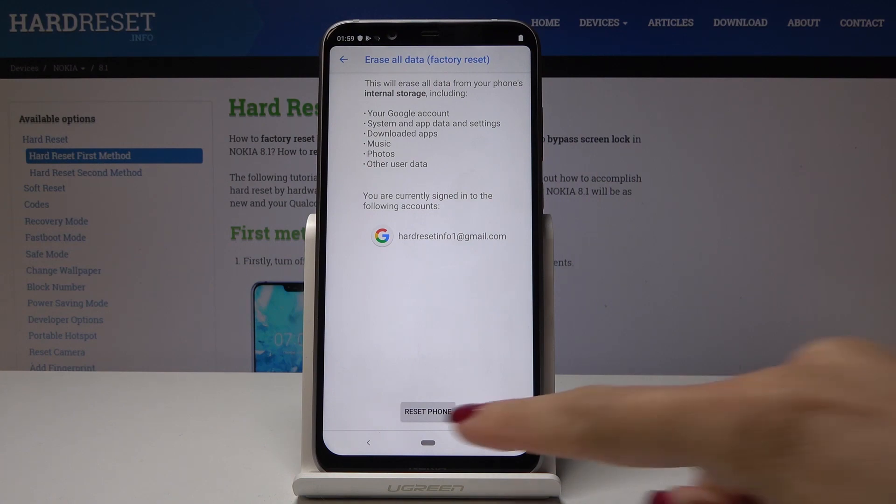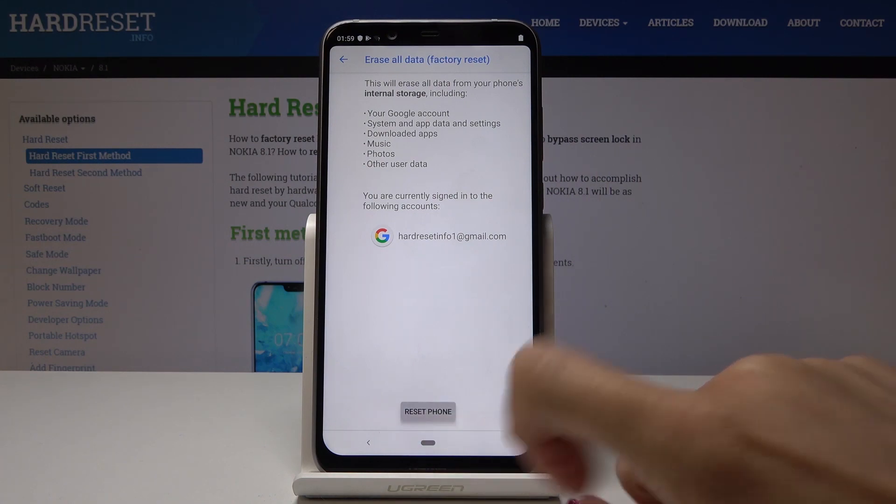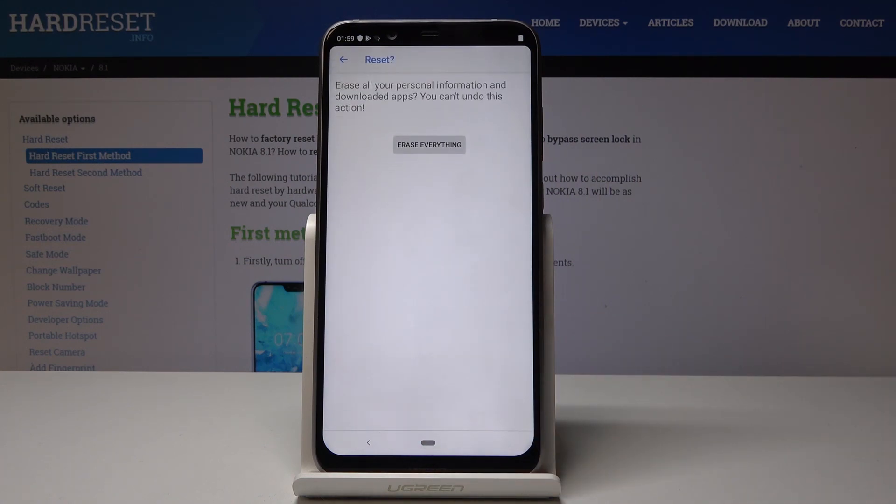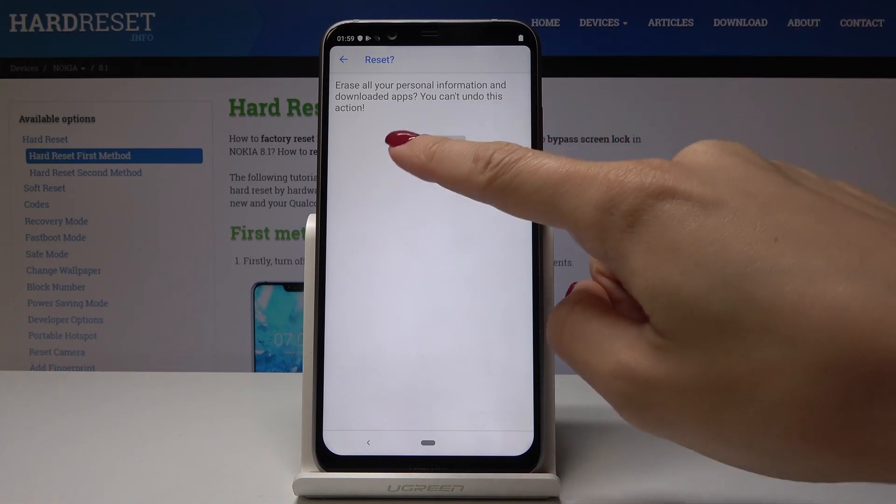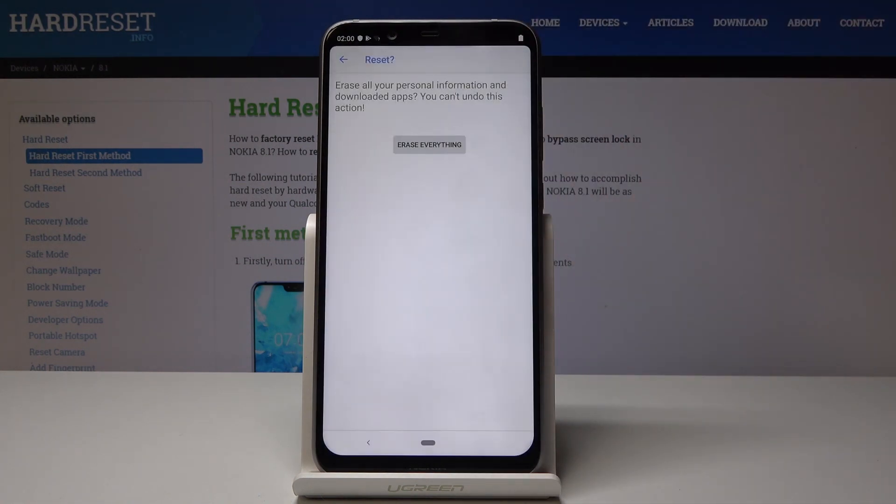If you truly want to do it, just click on Reset phone. Confirm it one more time because this operation cannot be undone, so if you are 100% sure, click on Erase everything.